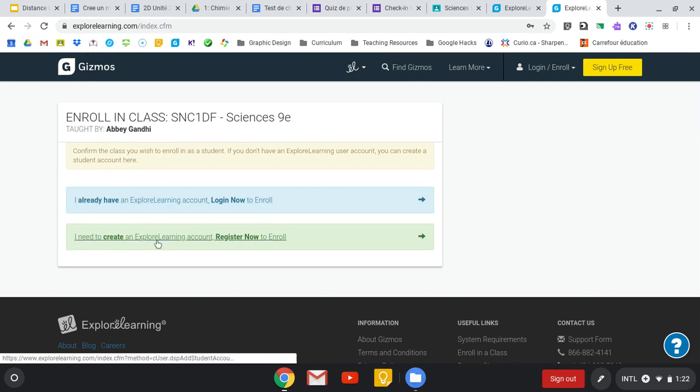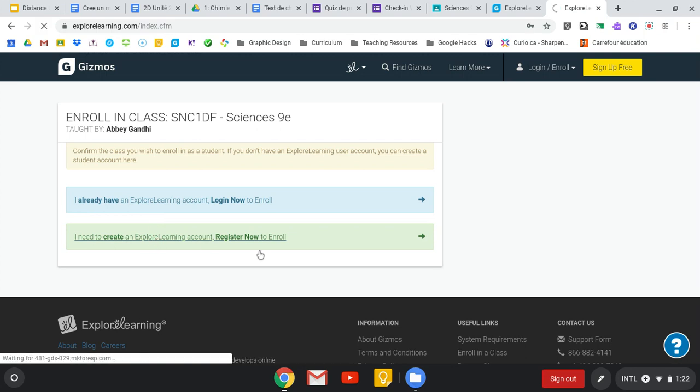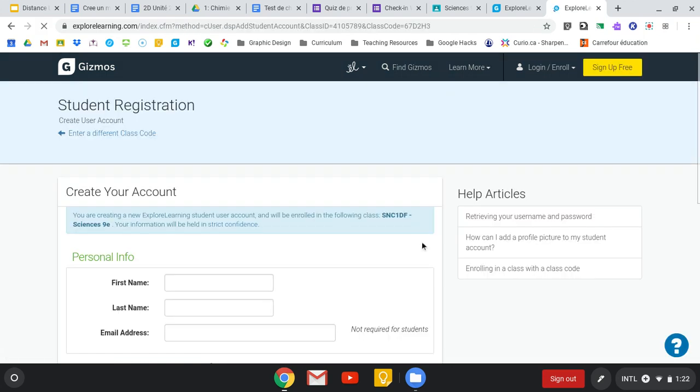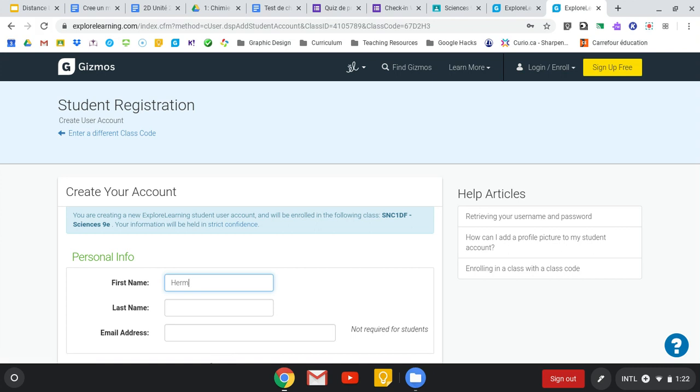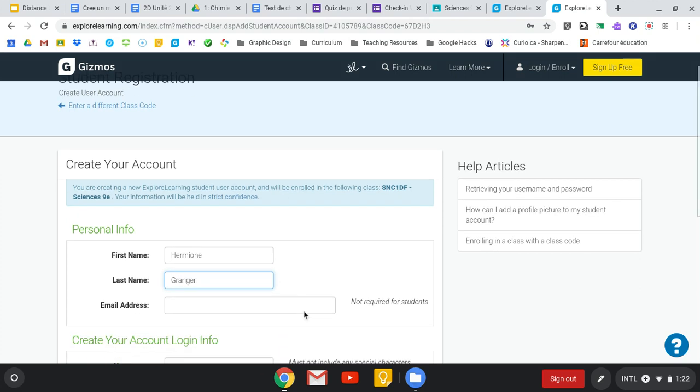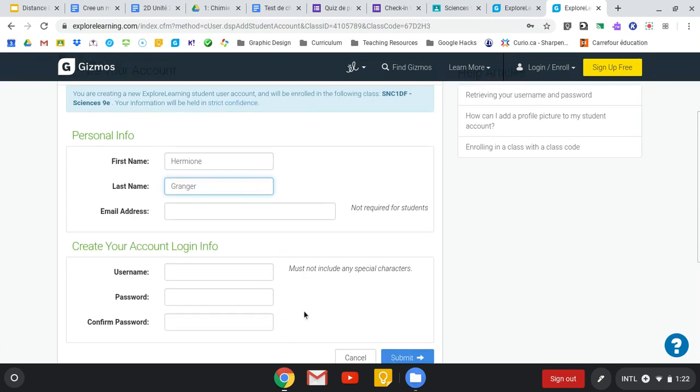If you don't think that you have an account, you need to create an account. You're going to click Register Now, put in your first name and your last name. Please make sure that you put in your real first and last name because it helps me when I'm looking at quiz results to see who actually did the quiz. You can do whatever you want for your username, just as long as you remember.